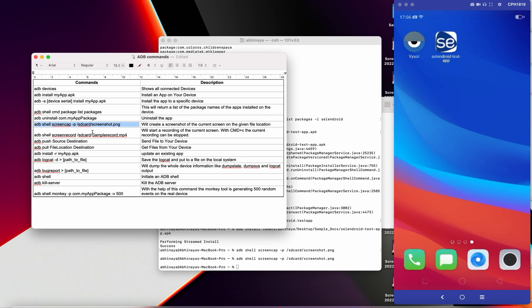In the same way, you can also record the screen of the mobile device by using 'screenrecord'. In order to stop the recording, you need to execute Ctrl+C, and the video gets recorded.